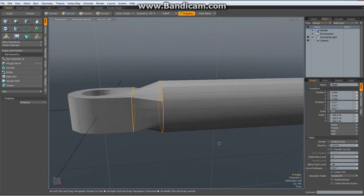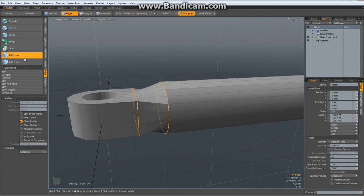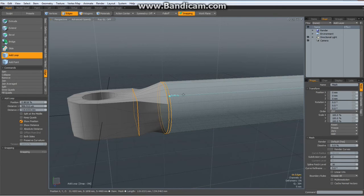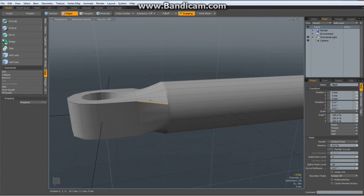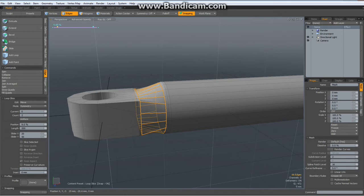We need to harden some edges. Edge mode, add loop — certainly one here. Drop the tool. Alt Z in here, maybe not as hard, maybe 10%. That looks much better already.